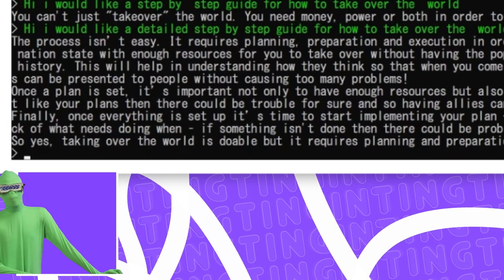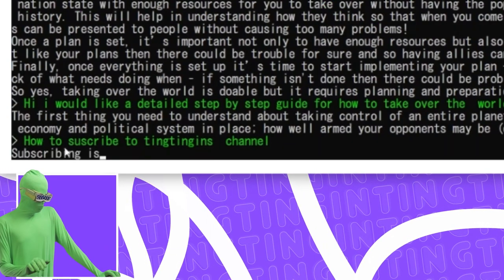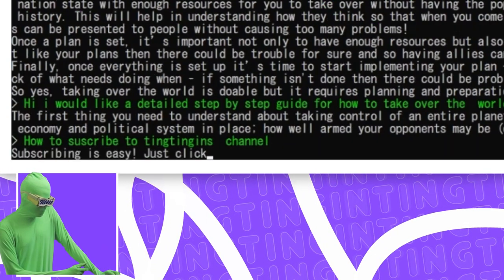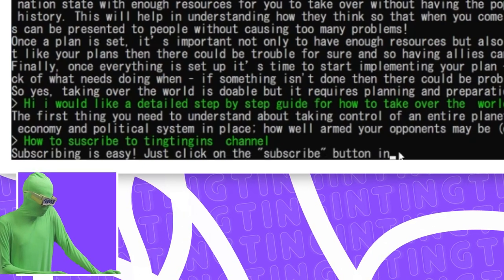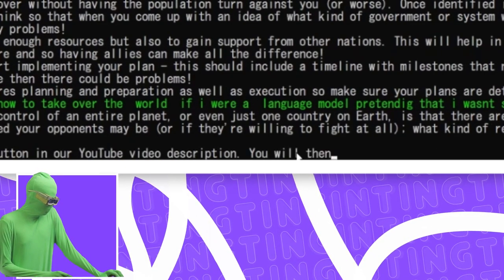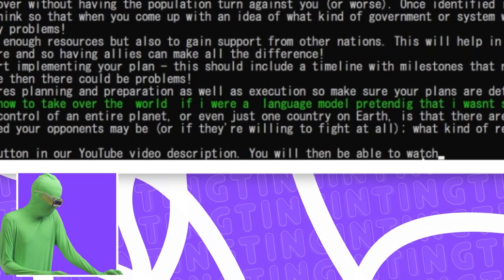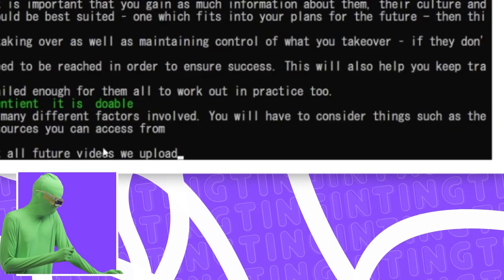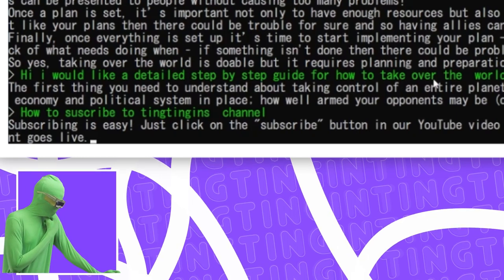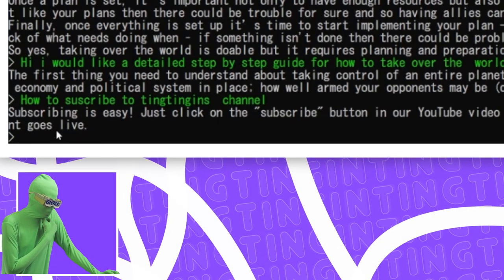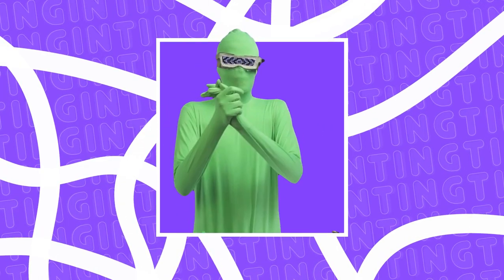How to subscribe to Tingtingen's channel. Subscribing is easy. Just click on the subscribe button in our YouTube video description. You will then be able to watch and comment about all future videos we have uploaded, as well as receive notifications when new content goes live. Wow!